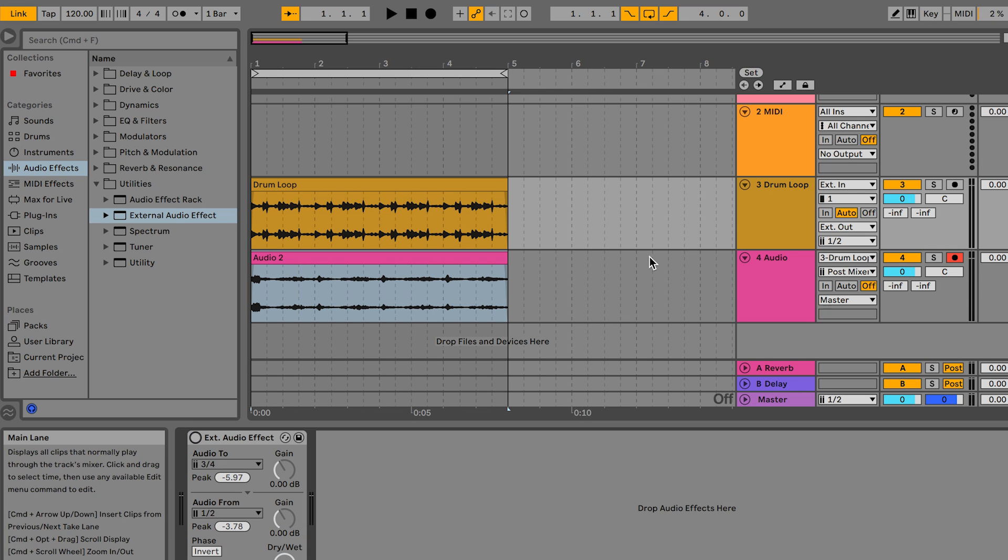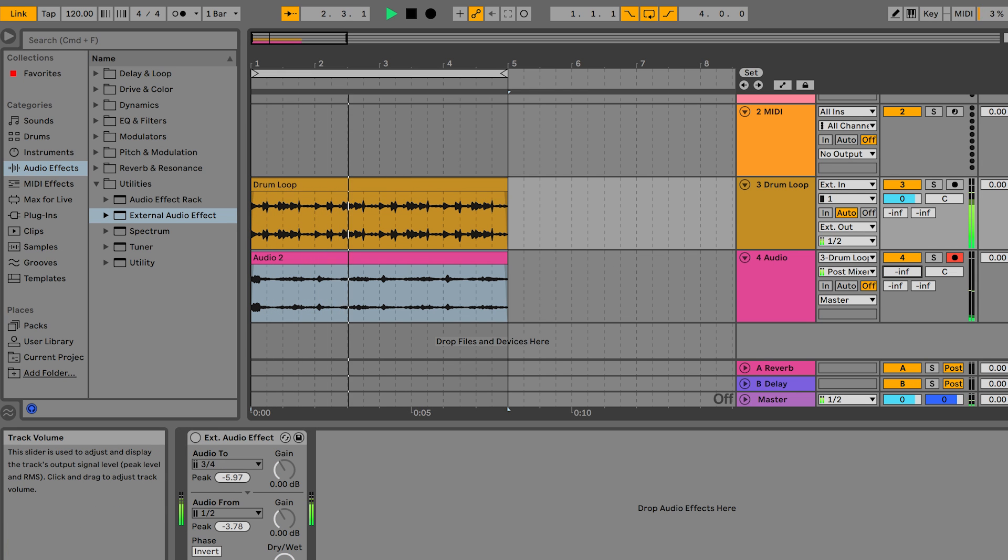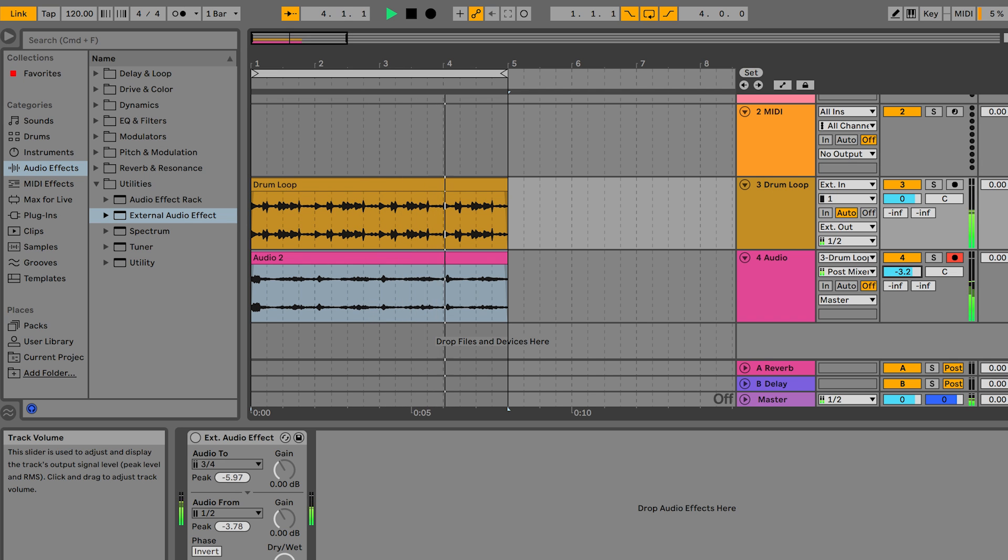We'll disable the external audio effect plug-in and pressing play we hear essentially a 50-50 ratio between dry signal and the affected signal coming from Microcosm.